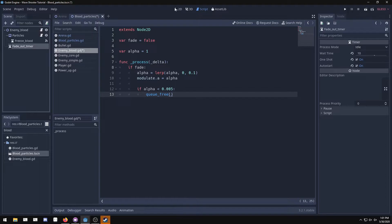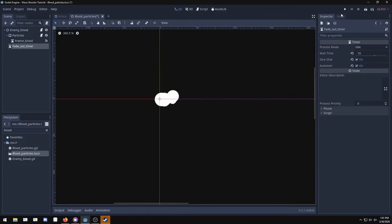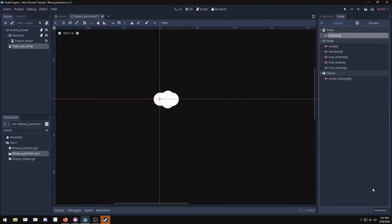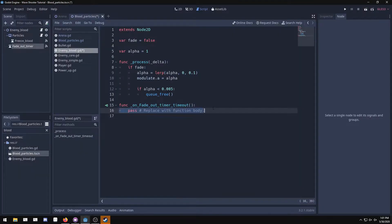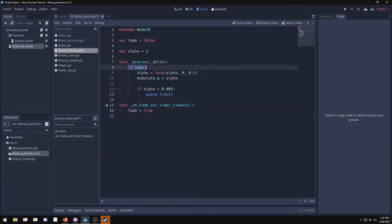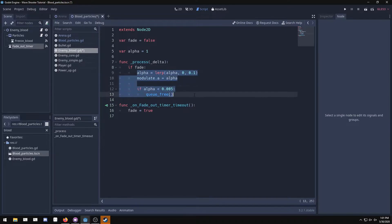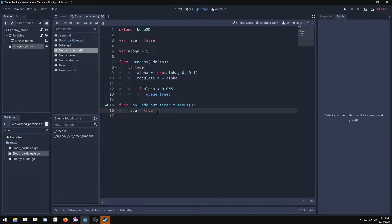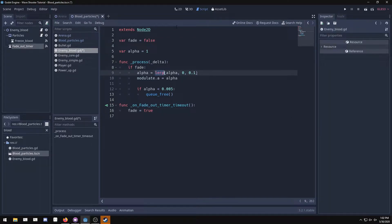Go back to the 2D scene, select the fade out timer, go to the Node tab, and connect the timeout signal back to the Node2D. In the callback, set fade equal to true. It starts false, and when the timer fires it sets fade to true, which activates the lerp in the process function. Lerp needs to be called continuously — if you call it once it only moves one frame — that's why it has to live in the process function.